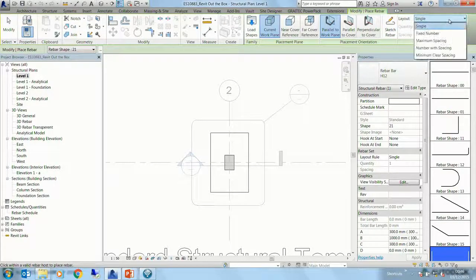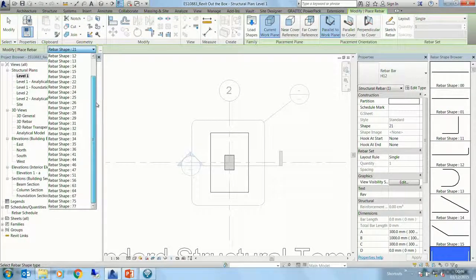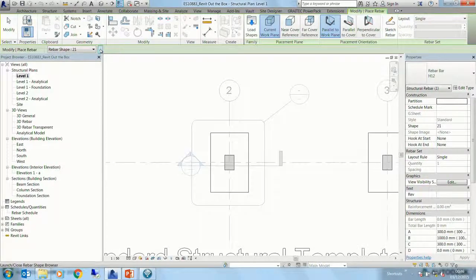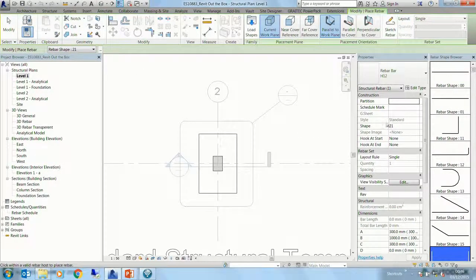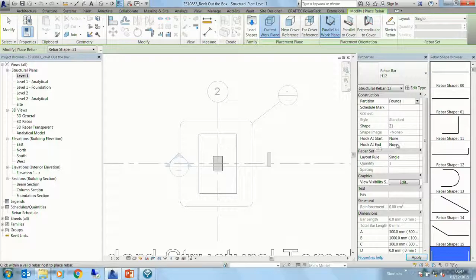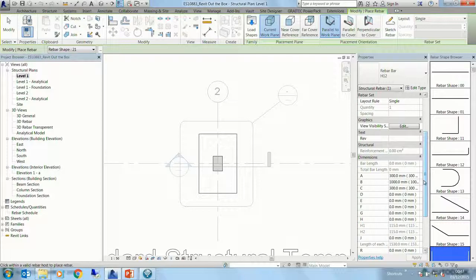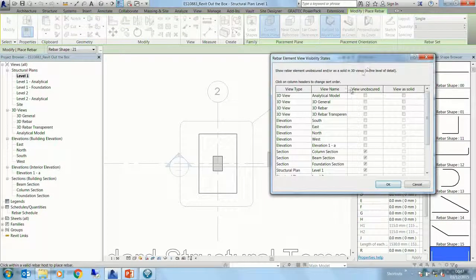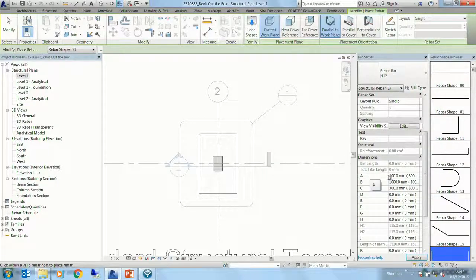When you select an element - for example this foundation - it gives you the rebar tool options. You have the option to place it on a work plane, whether it's near or far face, and the orientation - parallel to cover or perpendicular. We can even draw our shapes ourselves. We can specify the set: single bar, multiple bars with spacing, fixed number. We can go in and choose the shape code - this is using British standards, but you can use any country pack you've installed. If you don't know all the numbers, there's a little browser here. The properties will give us the bar shape and bar mark number as soon as we start to place it.